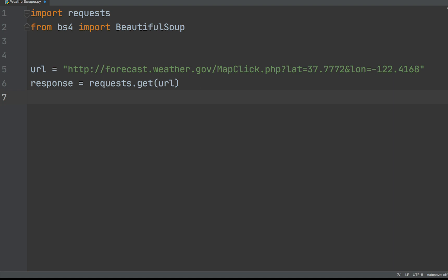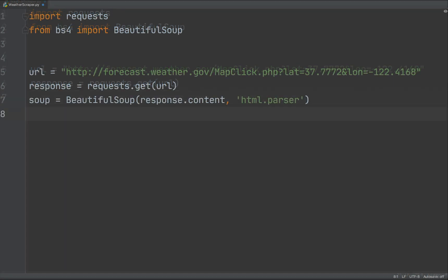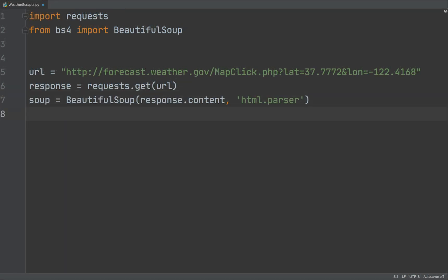Using this, we can make a BeautifulSoup object and begin to find weather data. First, create a variable named soup while calling BeautifulSoup constructor. This will create a BeautifulSoup object, which represents the HTML document as a nested data structure.